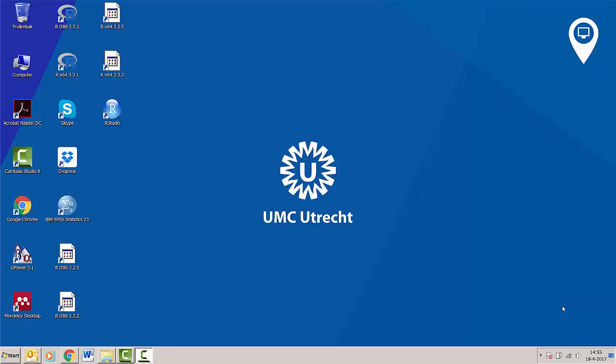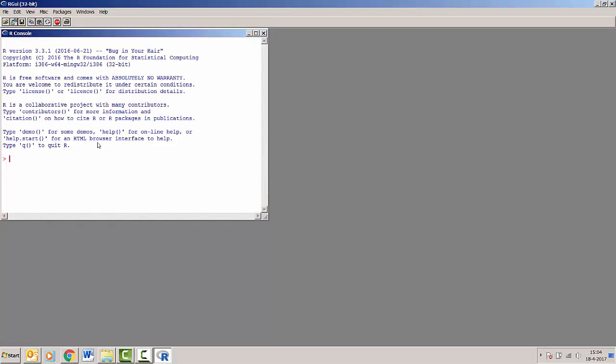Hello and welcome to this video where I will illustrate the advantage of using RStudio above the original R version. Let's start with showing you what the original R version will do.